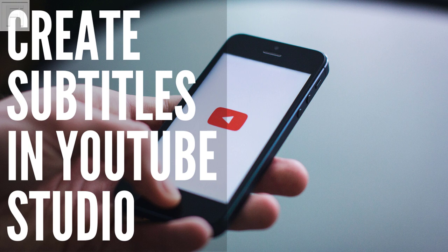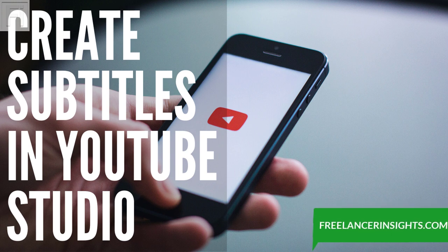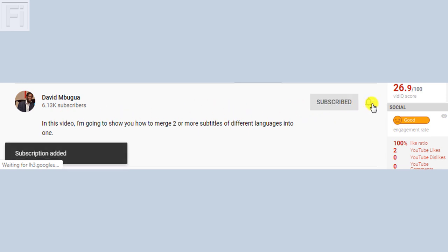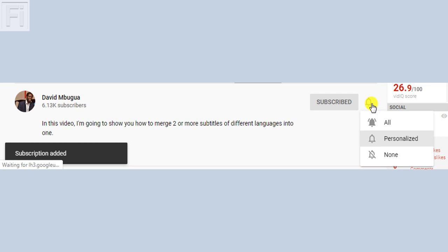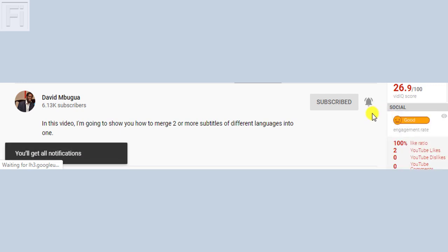Hi, my name is David from freelancerinsights.com, where we believe you should never stop learning. If this is your first time watching my videos, or you've been around for a while and you're not yet subscribed, kindly subscribe to my channel and turn on the notification icon so that you get alerted every time I put out a tutorial just like this one.